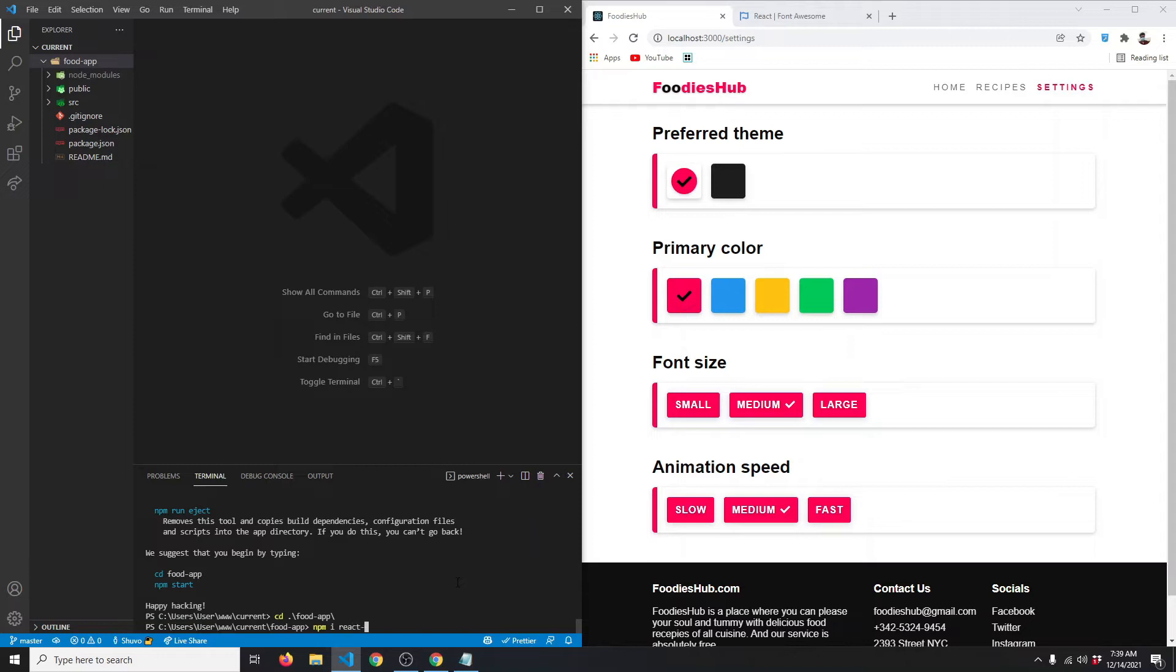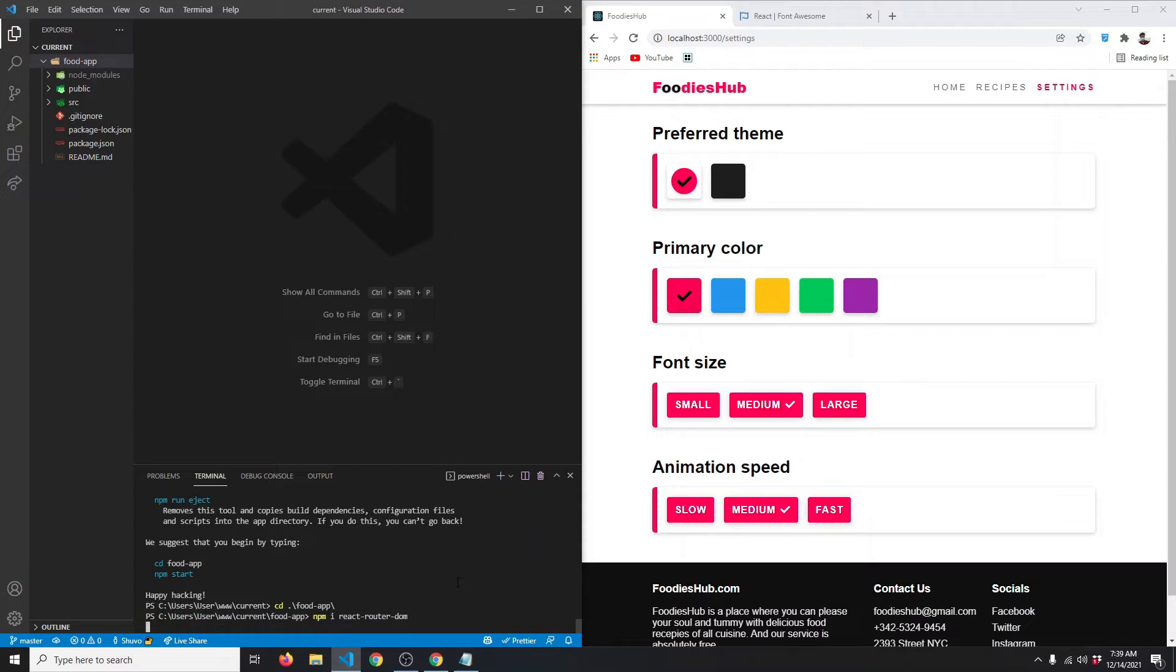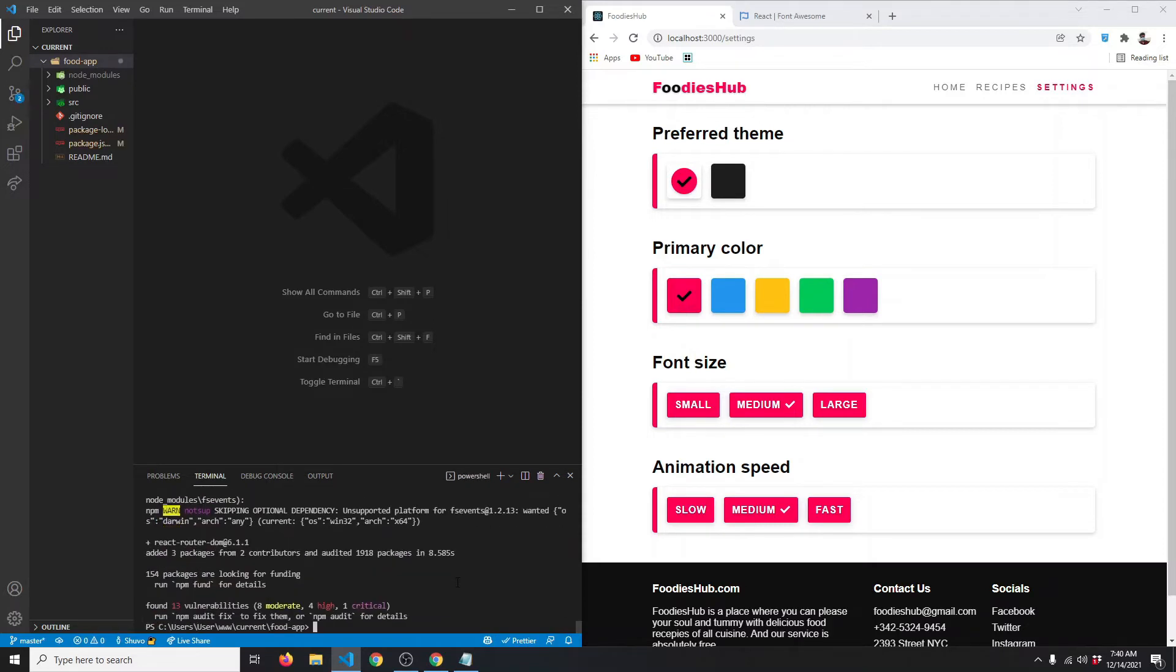React Router has been installed. Now we also want to use Sass in our project, so we're going to say npm install sass. Hit enter and wait for the installation to finish.